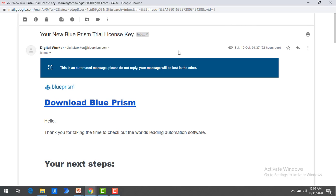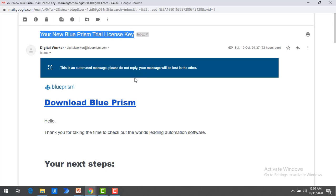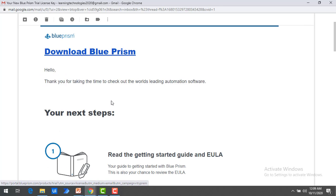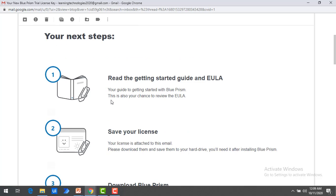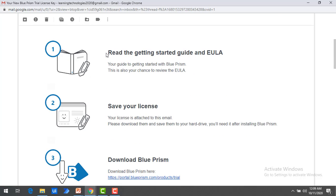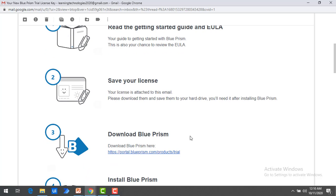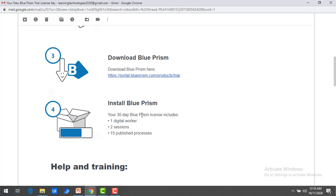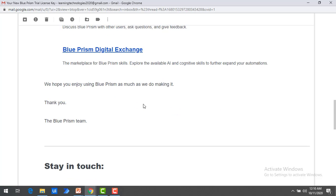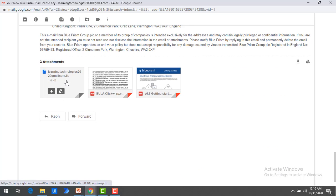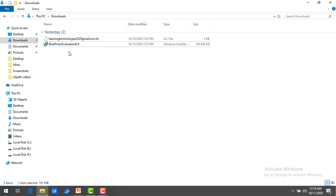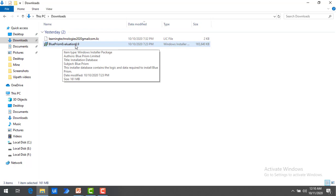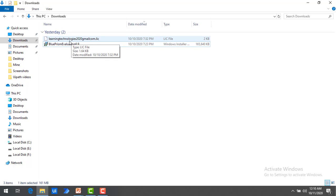After successful review by Blue Prism, you will get a mail from digitalworker@blueprism.com saying your new Blue Prism Trial License Key has been given to you. If you have not downloaded Blue Prism, you can download it from the email as well by clicking Download Blue Prism. The mail also includes a guide to read and the license file attached — please download that to your local machine. I have downloaded Blue Prism Evaluation Version 6.9 and my license key locally.